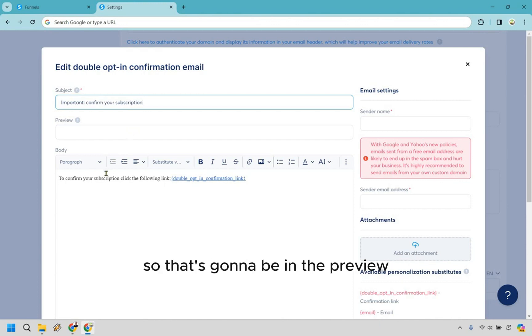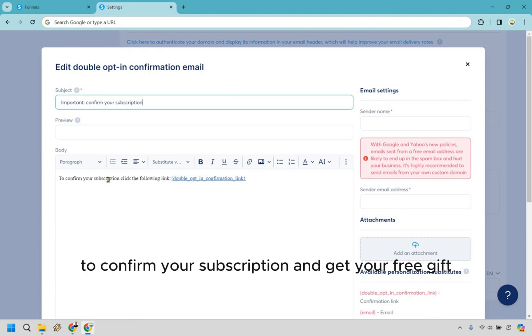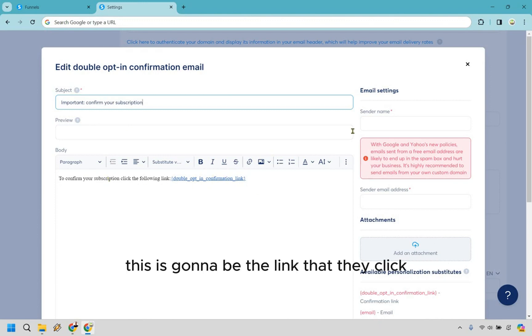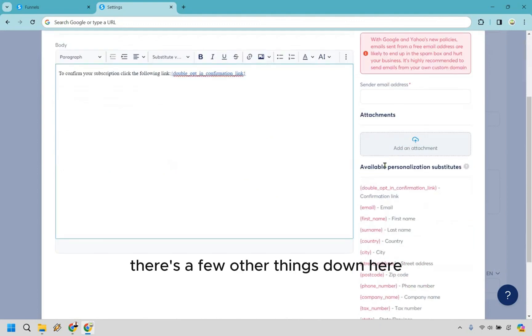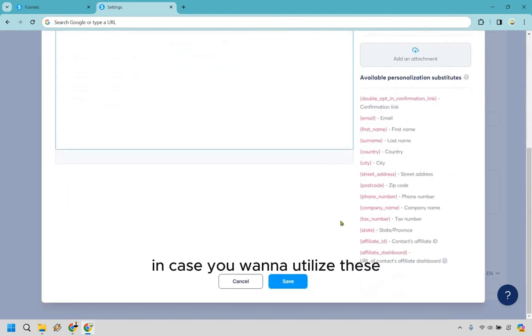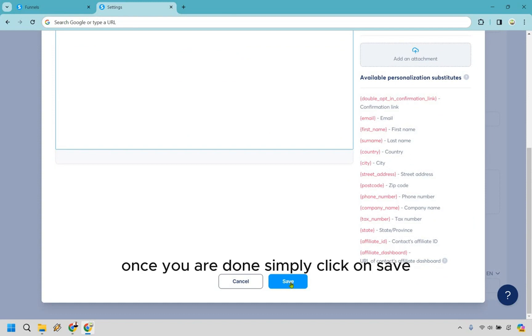This is going to be the link that they click. Give your sender name, sender email address. There's a few other things down here in case you want to utilize these. And once you are done, simply click on save, and that's going to be the final process.